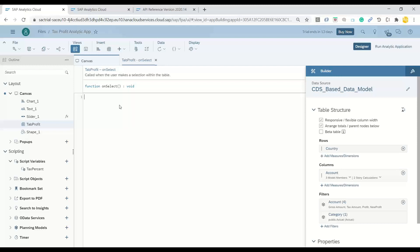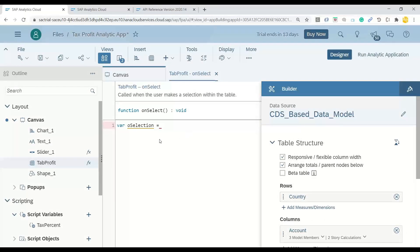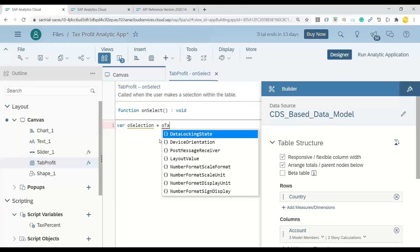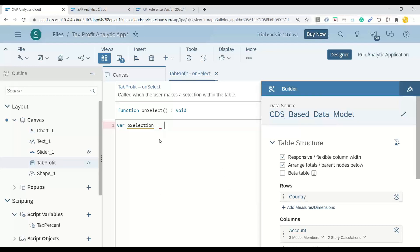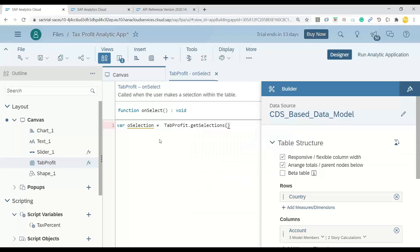On selection, we would like to know what value the user has selected. So I'll say: var mySelectionObject equals my table — let me increase the font size a little — we will use our table control, tab_profit dot getSelectedItem, and I'm only interested in the first selection.